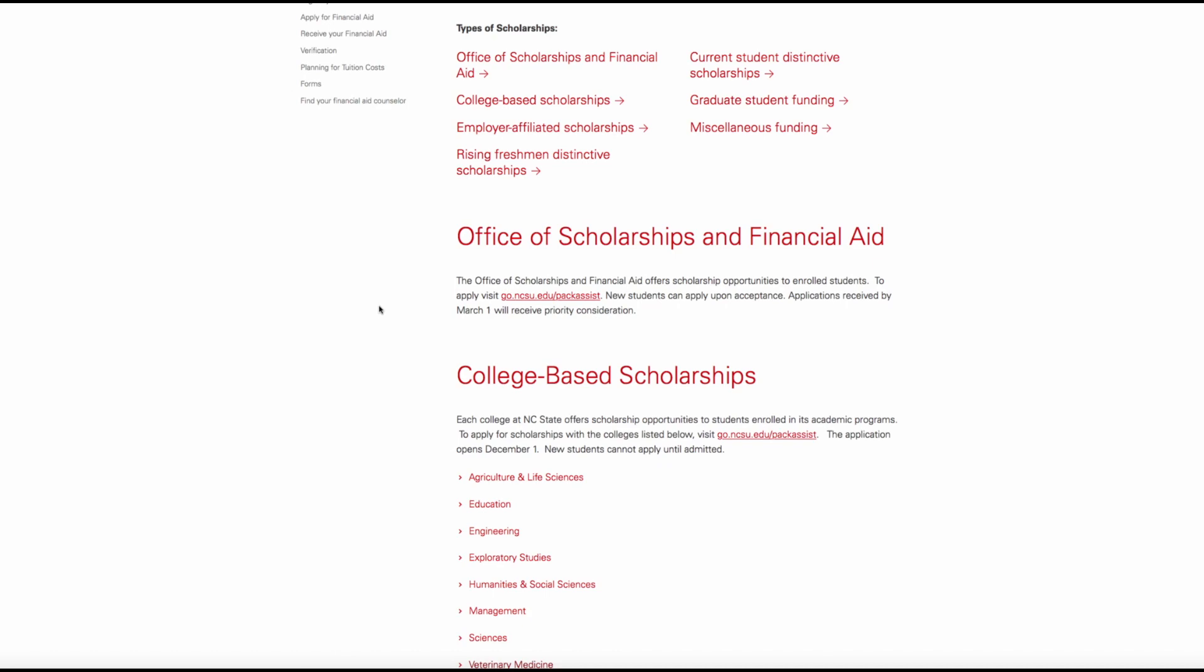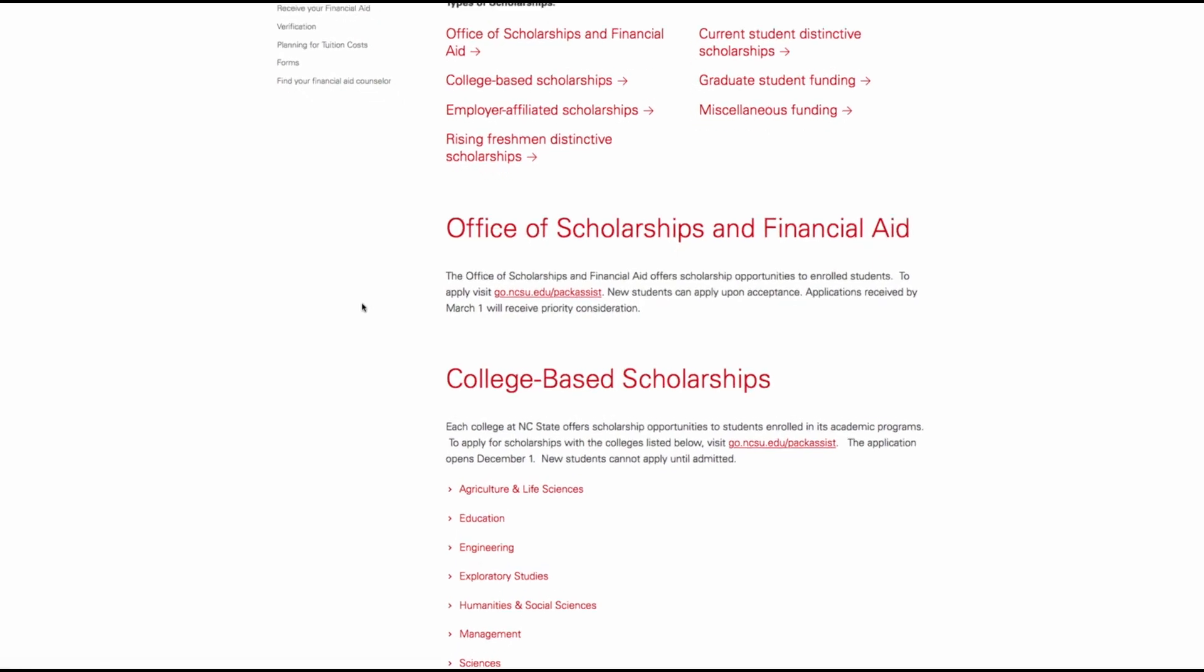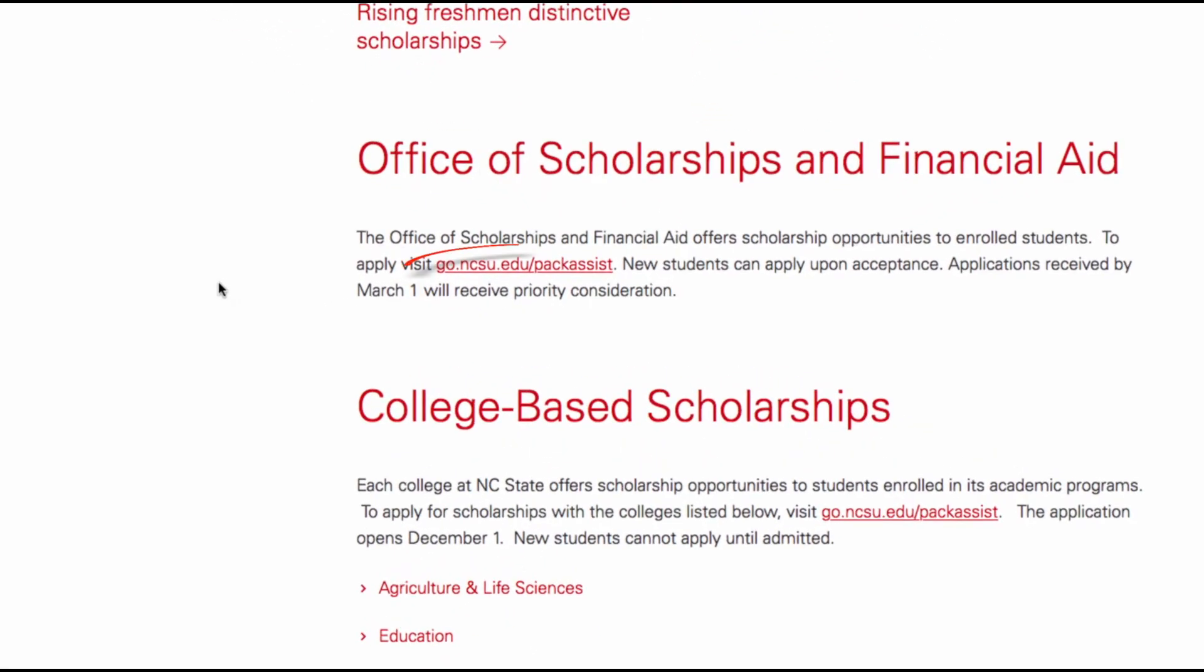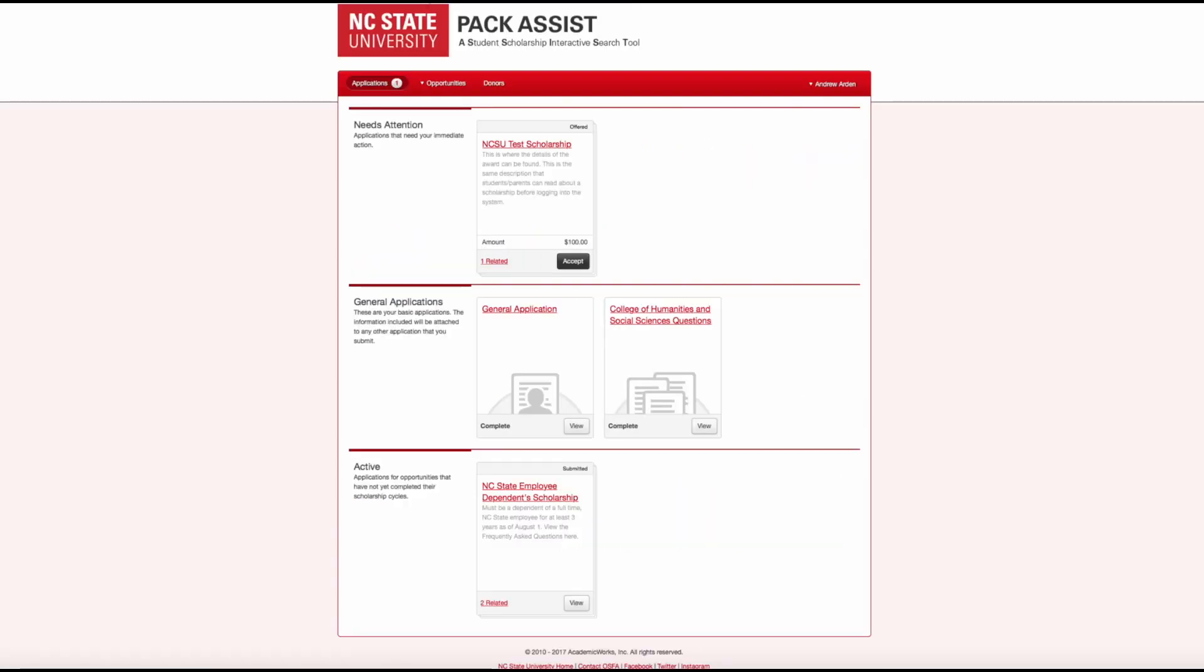To log into the system, visit go.ncsu.edu/PacAssist. Remember to submit the general application and any applicable college questions to be considered for scholarship opportunities at both the university-wide and college level.